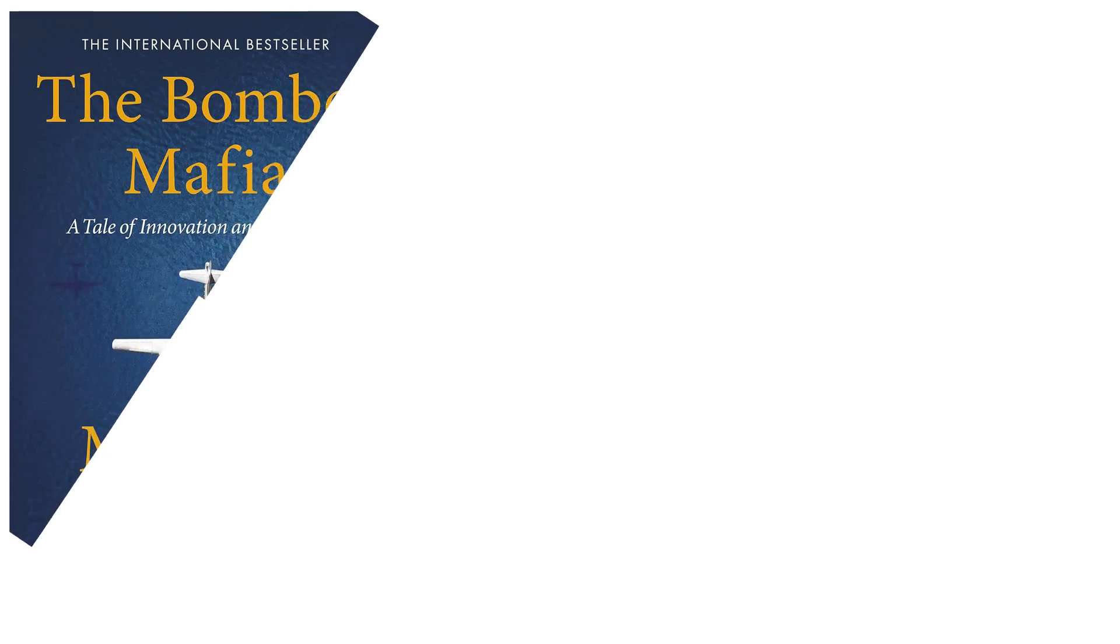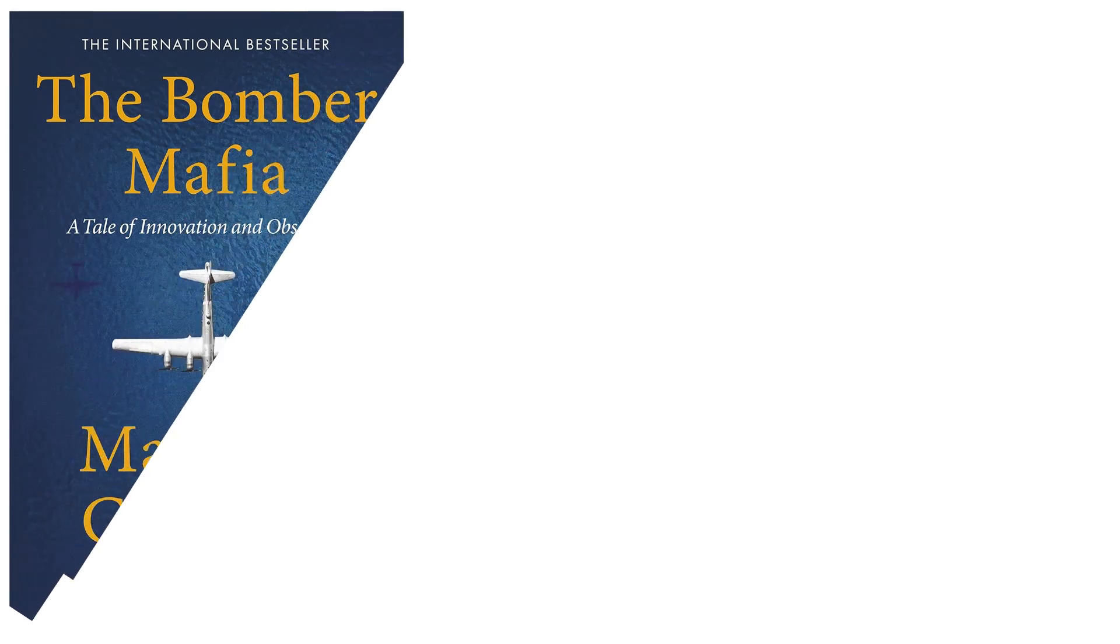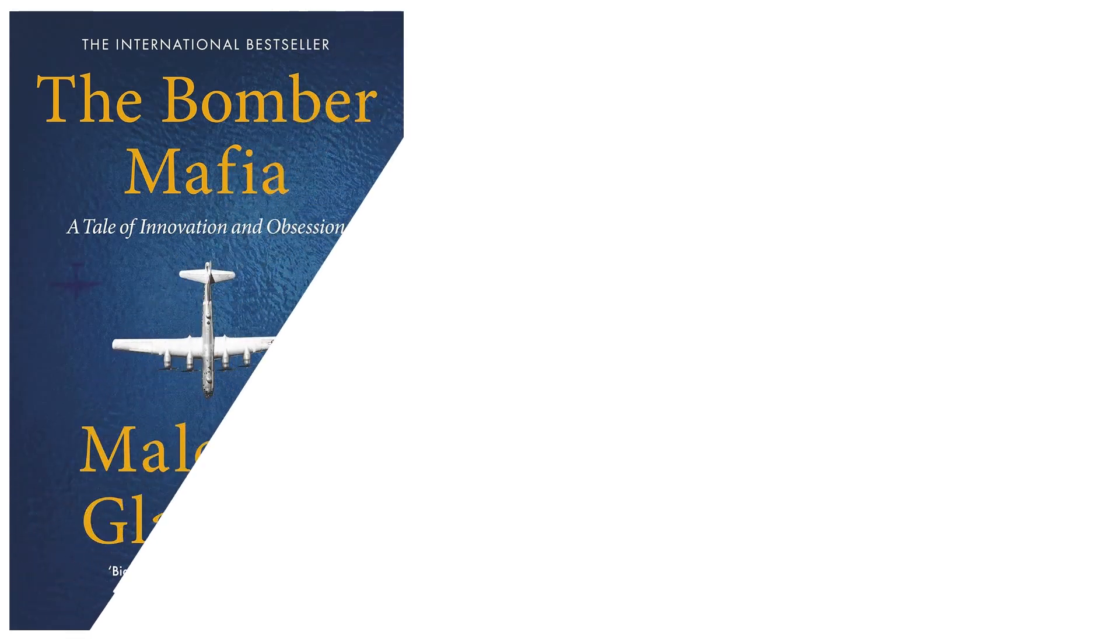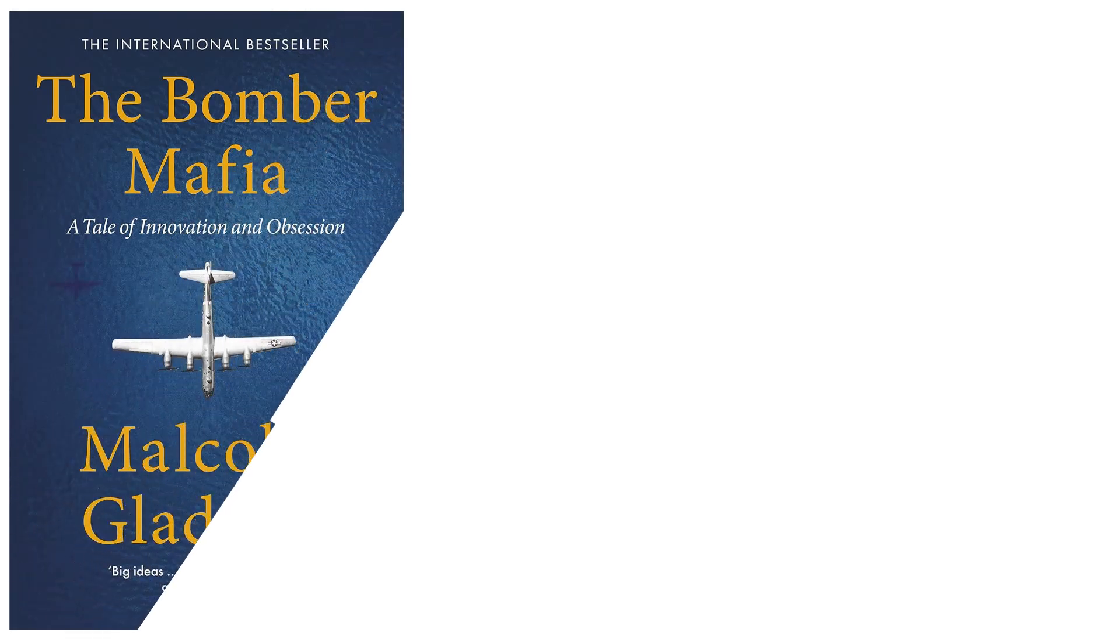The Bomber Mafia: A Dream, a Temptation, and the Longest Night of the Second World War is a non-fiction book by Malcolm Gladwell, published in 2021.